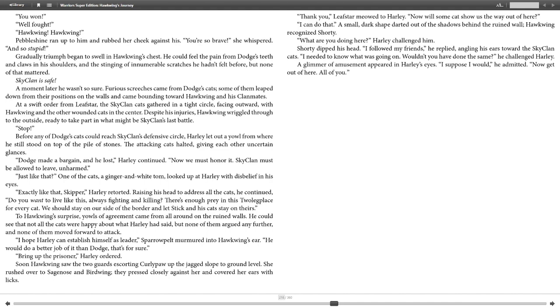A moment later, he wasn't so sure. Fierce screeches came from Dodge's cats. Some of them leaped down from their positions on the walls and came bounding toward Hawkwing and his clanmates. At a swift order from Leafstar, the SkyClan cats gathered in a tight circle, facing outward, with Hawkwing and the other wounded cats in the center. Despite his injuries, Hawkwing wriggled through to the outside, ready to take part in what might be SkyClan's last battle. "Stop!" Before any of Dodge's cats could reach SkyClan's defensive circle, Harley let out a yowl from where he still stood on top of the pile of stones. The attacking cats halted, giving each other uncertain glances. "Dodge made a bargain, and he lost," Harley continued. "Now we must honor it. SkyClan must be allowed to leave, unharmed."